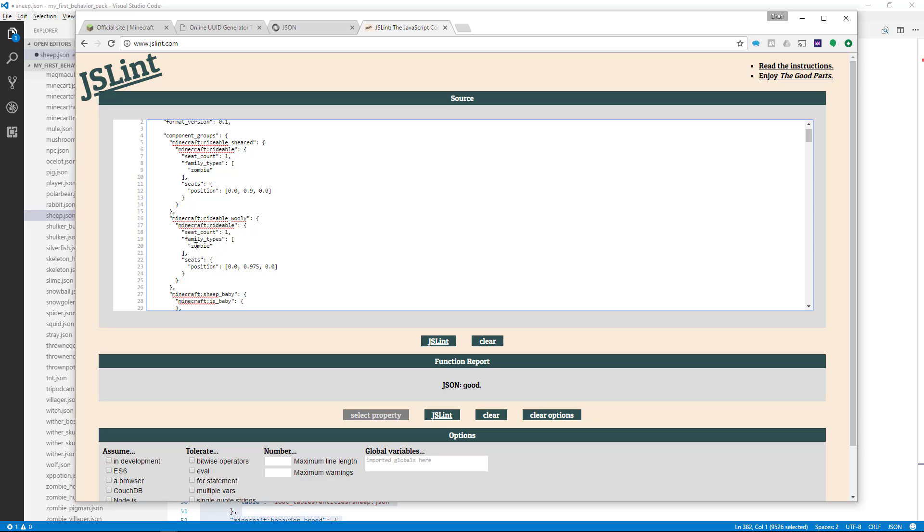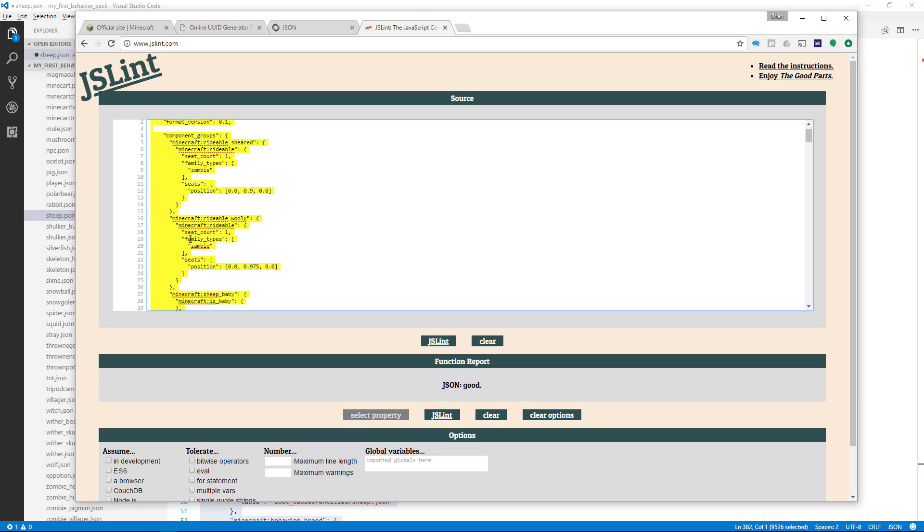Now the content here, like zombie - if you called it Zambi and did JSLint, it would still work, because it doesn't know all the different properties of your JSON file. It just knows the proper formatting. If you say Zambi, in Minecraft there are no Zambis.